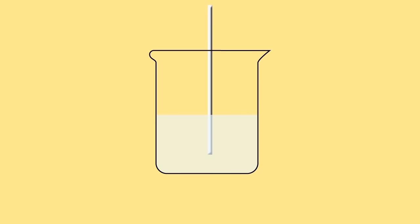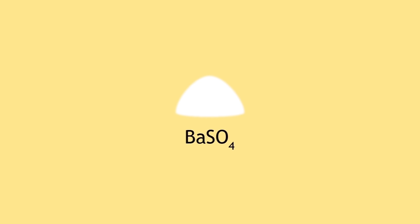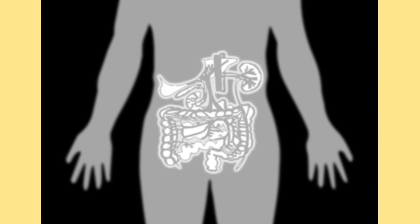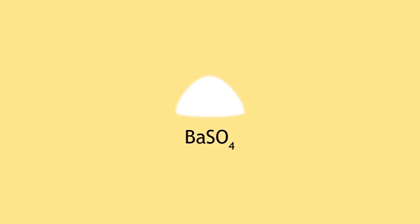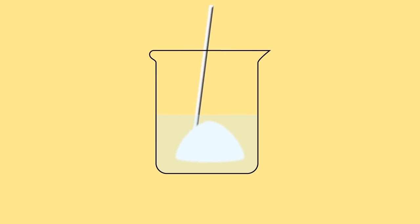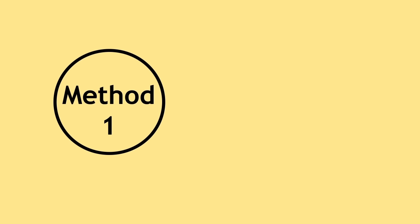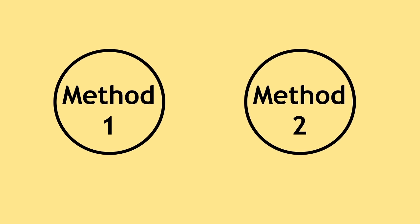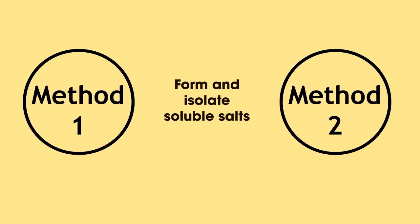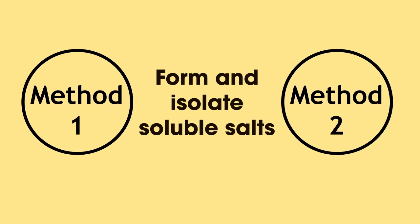Some others, such as barium sulfate, used as a contrast agent when forming an x-ray image of the gastrointestinal tract, are insoluble in water. In this lesson, we will learn two different methods to form and isolate soluble salts.